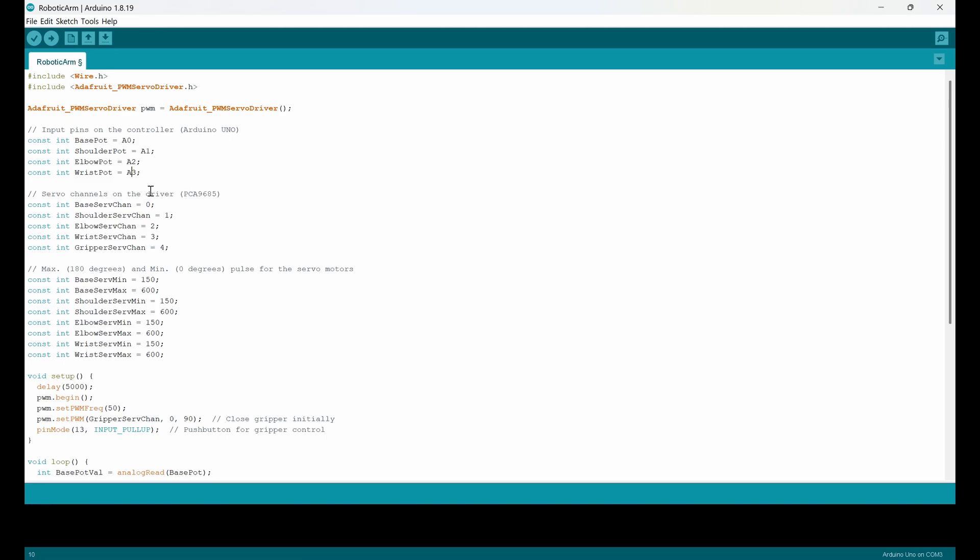And servo channels on the driver. I said that the base servo is going to be connected to the first channel. The shoulder one is going to be connected to the second one. They start from number zero. So zero means the first channel, one means the second channel. So here you can see that we have five different servo motors for five different parts.